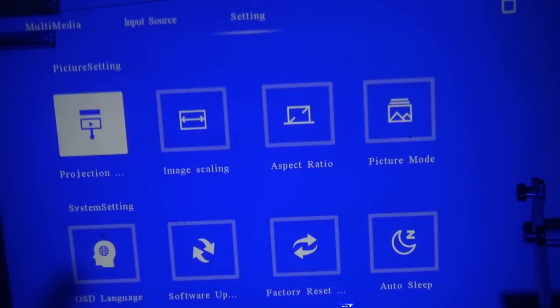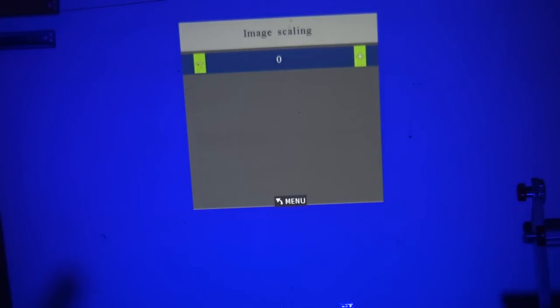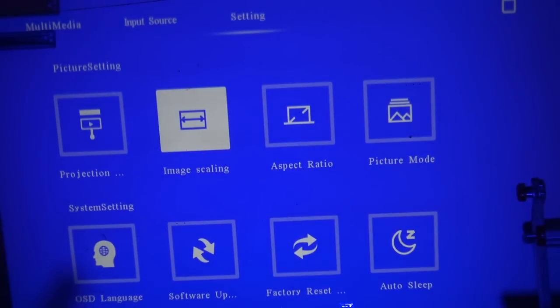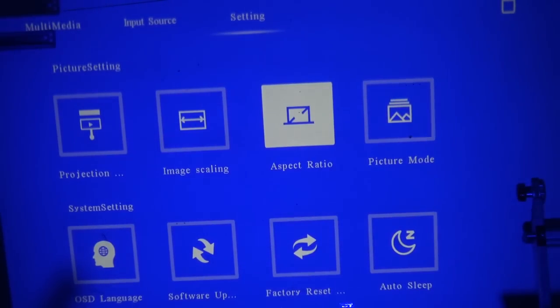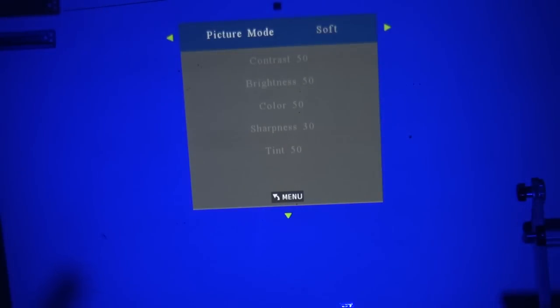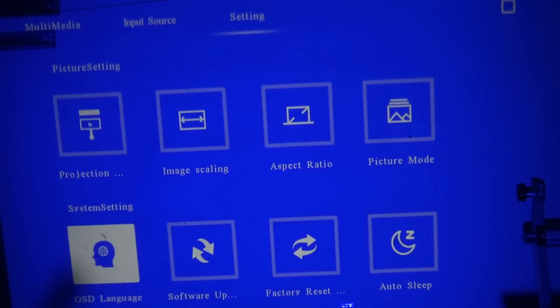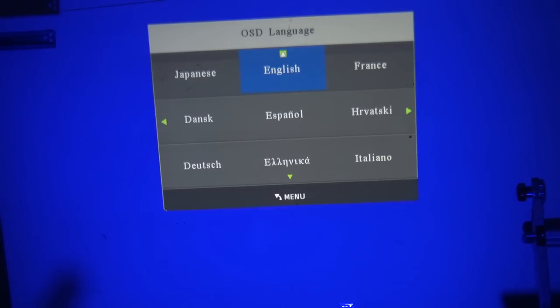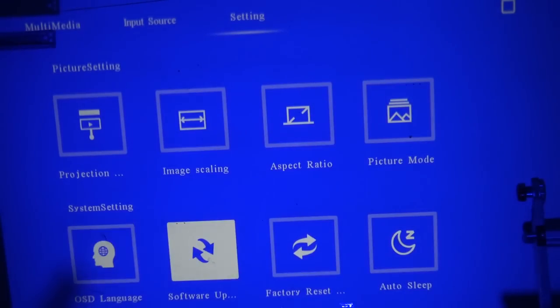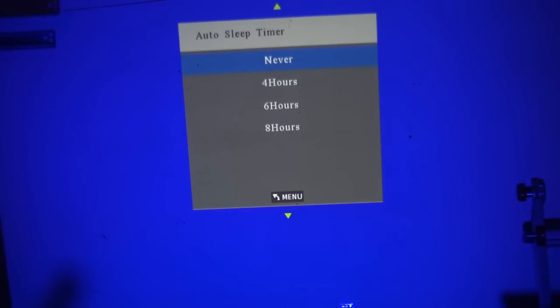Back to the main menu. Image scaling. You can scale the image. I don't have an image on here now so I can't do anything. Aspect ratio. You can set it manually to 4x3 or 16x9 or leave it in auto and it will automatically detect. Picture mode. This is where you're able to adjust the contrast and the sharpness and the brightness and so forth. The on-screen display language: Japanese, English, French, Spanish, German, Italian, etc. Software update, factory reset and auto sleep. So you can set it to turn off after 4, 6, or 8 hours or never.